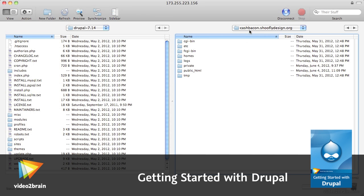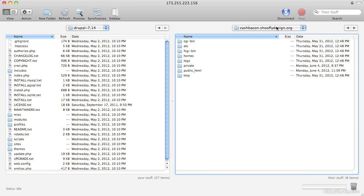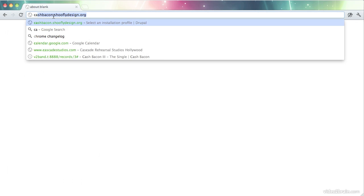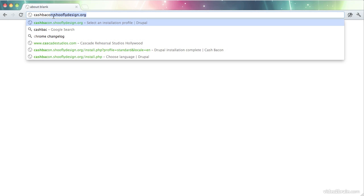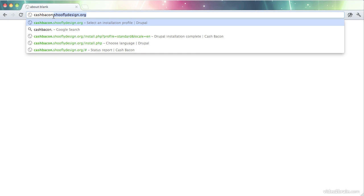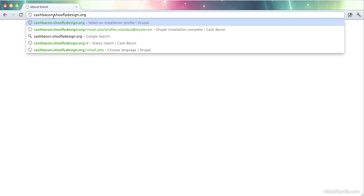In my case, I'm running on cachebacon.shoeflydesign.org. This is going to be the fake band site we're creating. And I uploaded the files straight into my public HTML folder. So, I'm going to load up a browser and go to cachebacon.shoeflydesign.org.